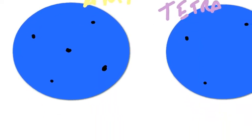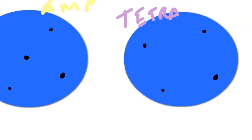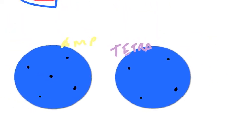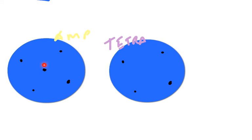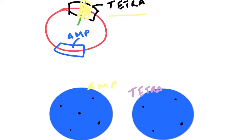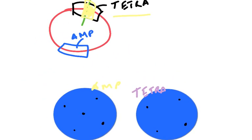When you're looking at this, you have a plate where they are resistant to ampicillin, therefore they contain the plasmid. You have a plate where these colonies are resistant to tetracycline, therefore they haven't had anything inserted into the middle of the plasmid. However, this colony here is resistant to ampicillin but not resistant to tetracycline. Therefore, this must be the colony that has the gene inserted into the middle of the tetracycline gene.